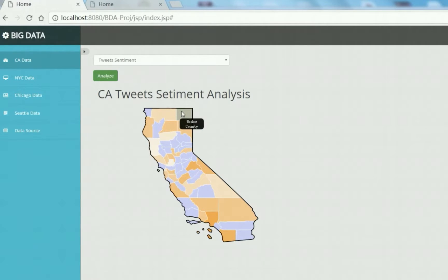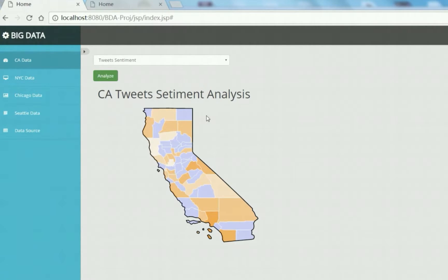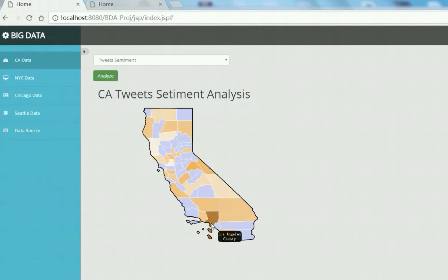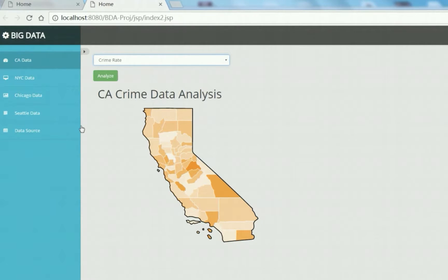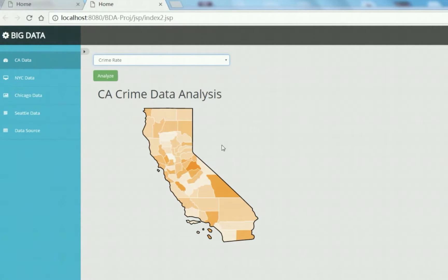For the California tweet sentiment analysis, since the output we get does not cover all regions in that state, the blue region denotes the blank parts. The orange region represents the prediction rate — the darker the region is, the less safe it is. When you move the mouse over a region, you can get the name of that region. You can also choose the crime data to analyze. All the data used are from public crime data, and we combined these two datasets to make predictions. Generally, for darker regions we recommend more police force.